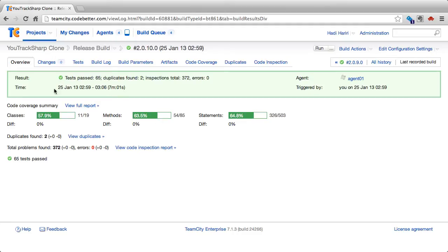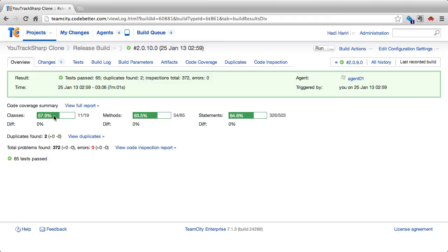First of all, in the overview tab, we can see a summary of these different aspects of the code. In particular, we can see the code coverage summary where we have in this case 57.9% of classes covered, the same methods, statements, and we see some lines about duplicates and code inspections.